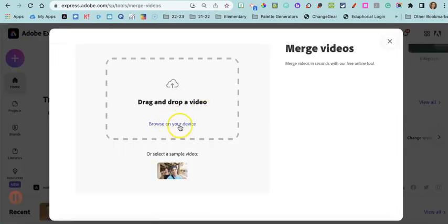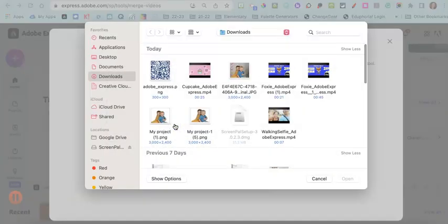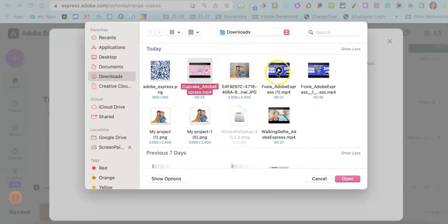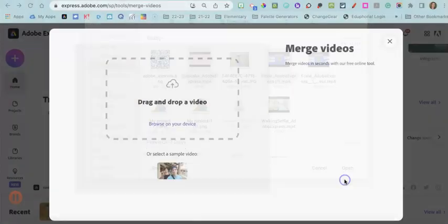I'm going to browse for a video from my device. And so I'm actually going to click two videos. So I'm just going to select them and then I'm going to click open.